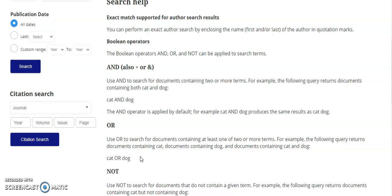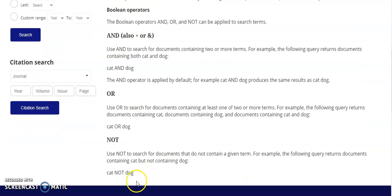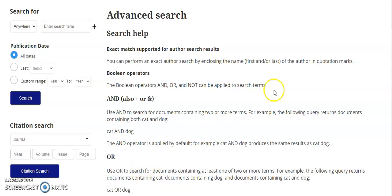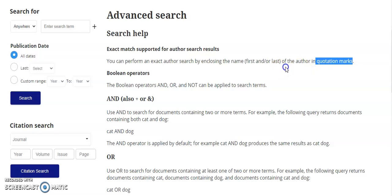This is very useful when you're searching for topics that can be represented using multiple terms. NOT is used to eliminate a term — for example, cat NOT dog. Also useful to know that if you use quotation marks around an exact phrase that is two or more words long, you can search for those two terms together in that order.